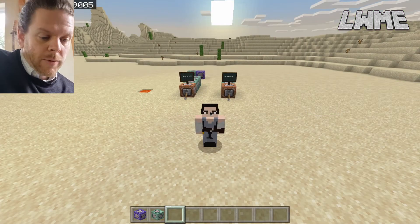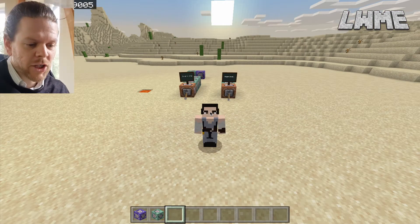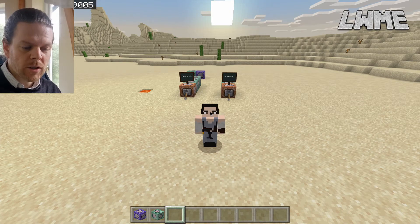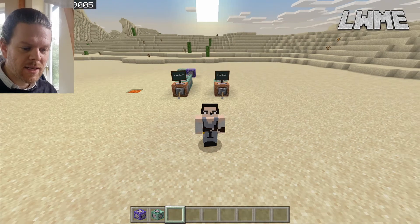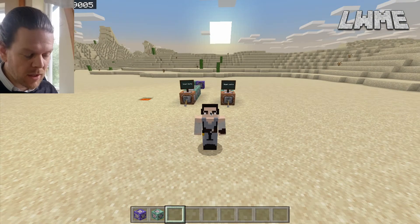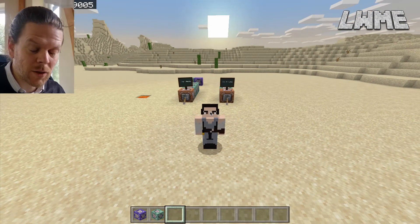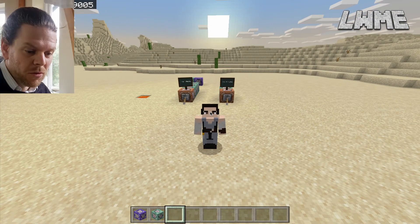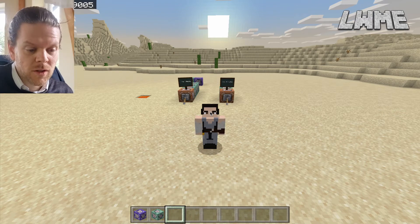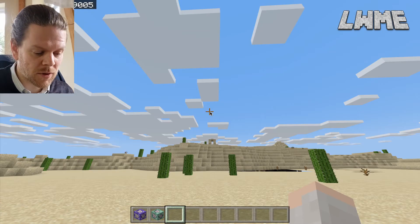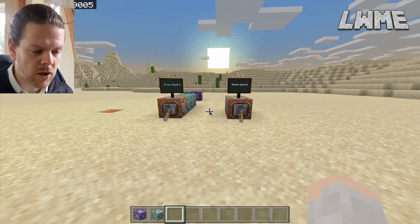Okay everybody, welcome back to Learn with Minecraft Education. Today we are going to be learning how to create a death counter. That's going to be pretty useful if you are creating worlds for your students or teaching your students how to create worlds where you want to keep track of how many times the player has died.